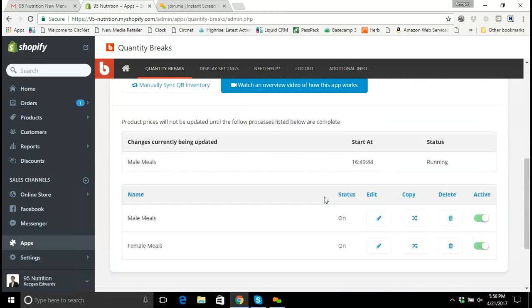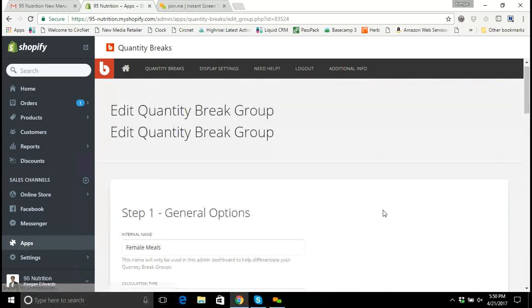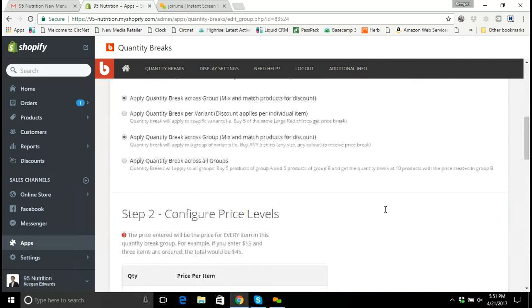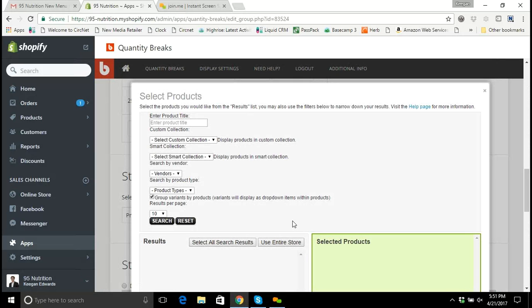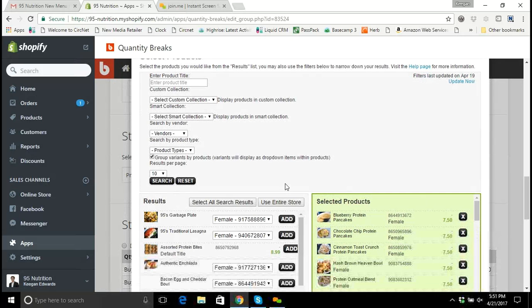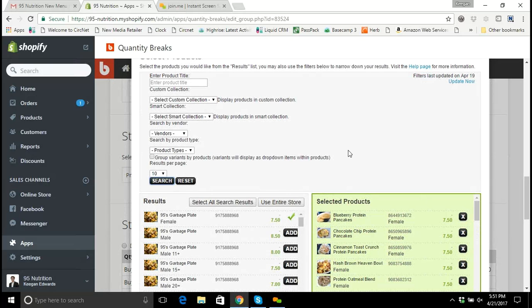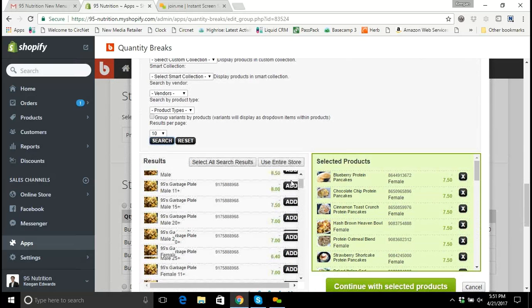Let's see if it'll let us update the female meals now — we're in Select Products, there we go. The female meals are loading just like the male meals did. Remember the step where we have to ungroup the variants to get everything the way we want to see it, so I'm going to uncheck that checkbox and click Search again. Now it gives them in a format where each variant is separated — the male and female versions.